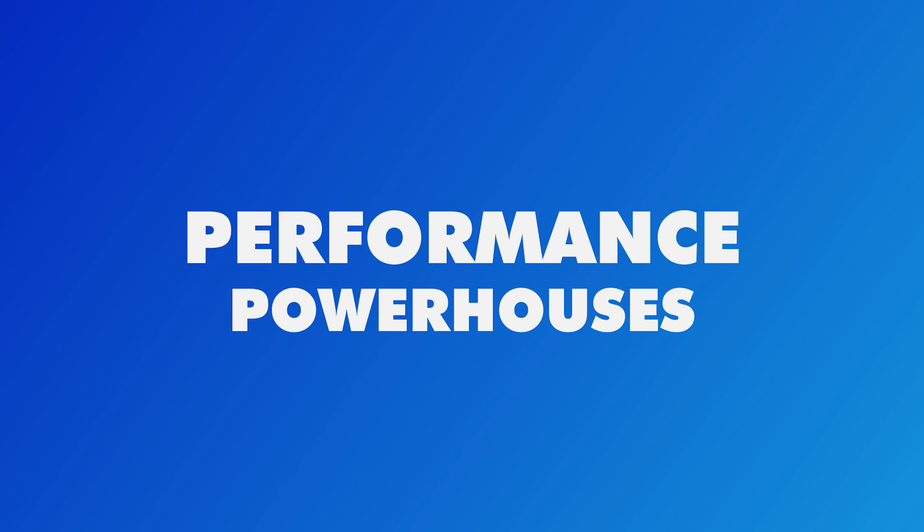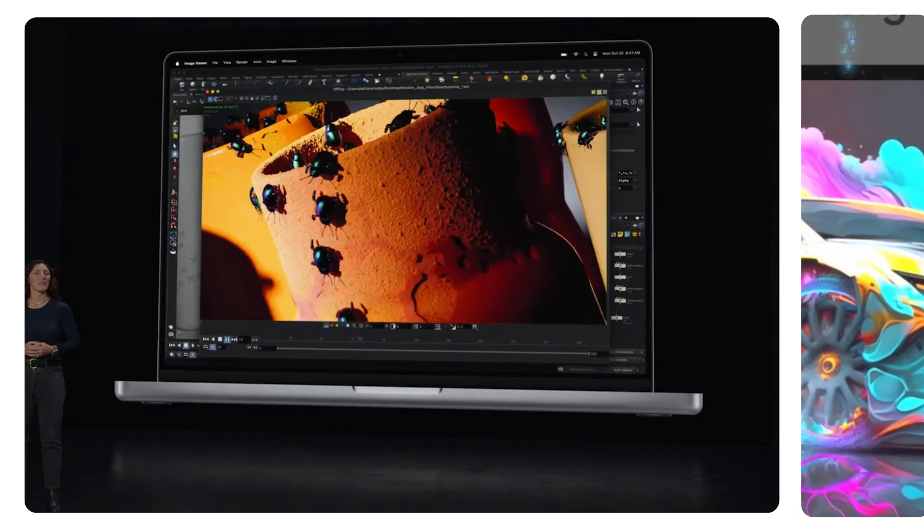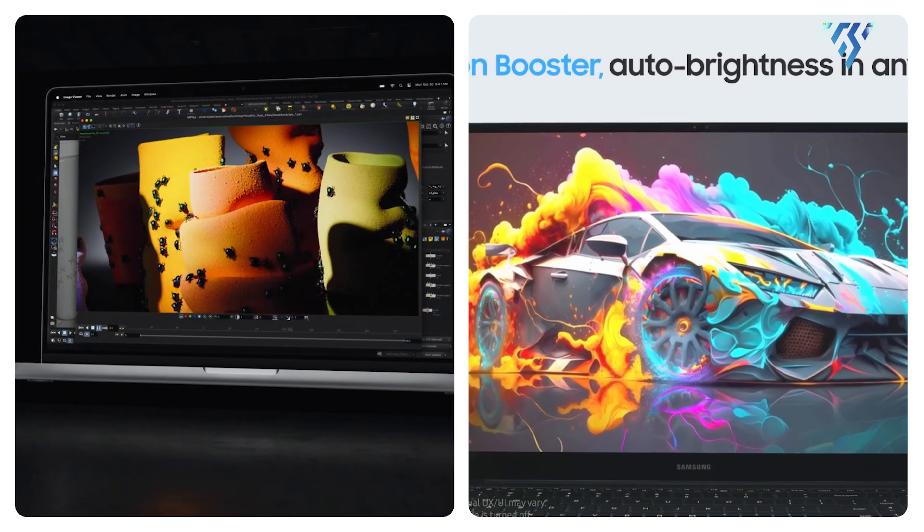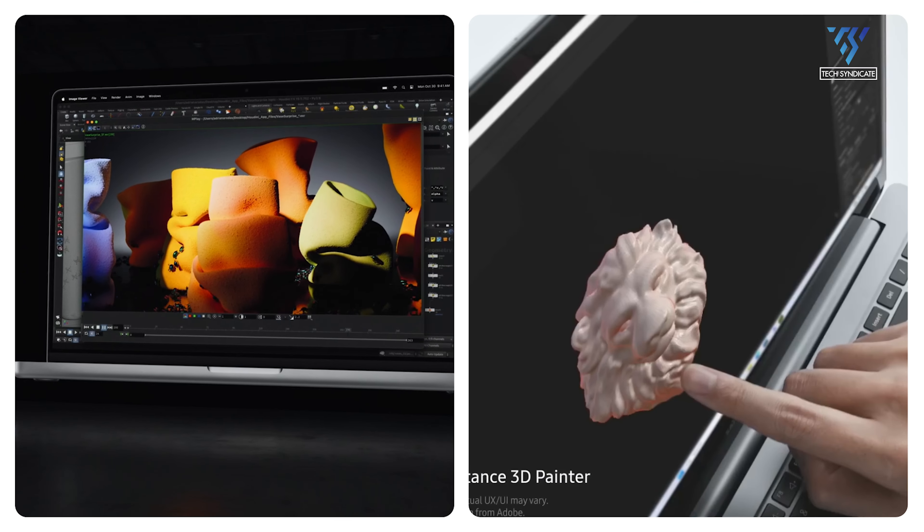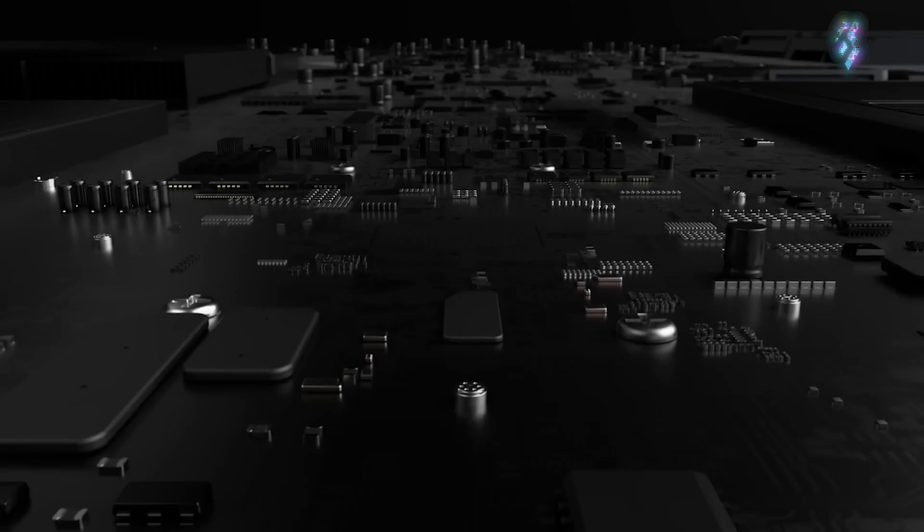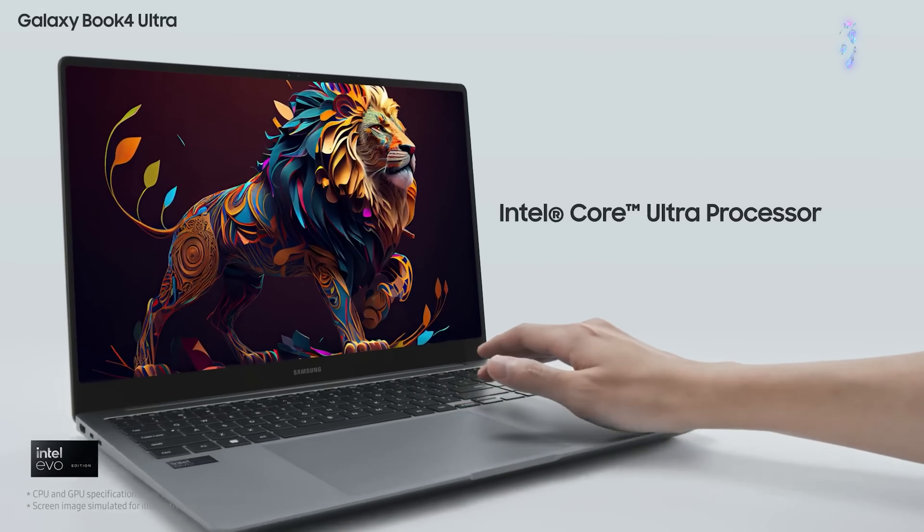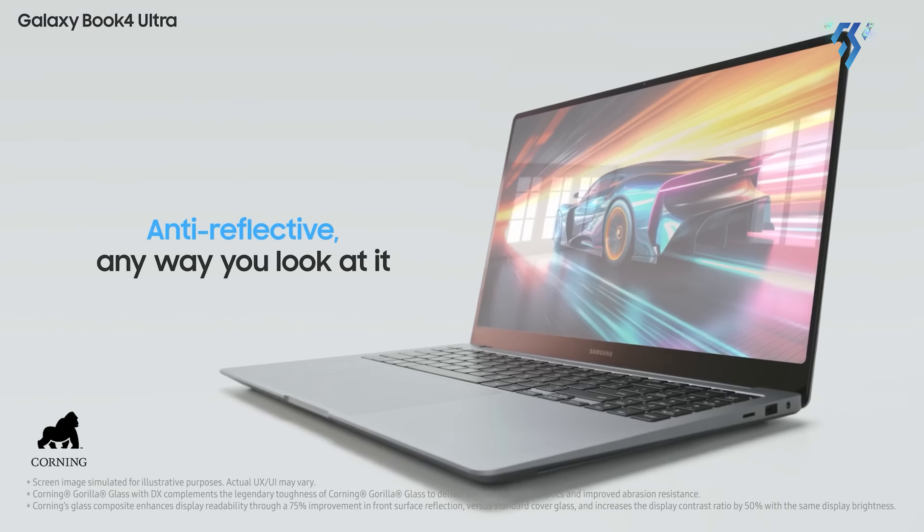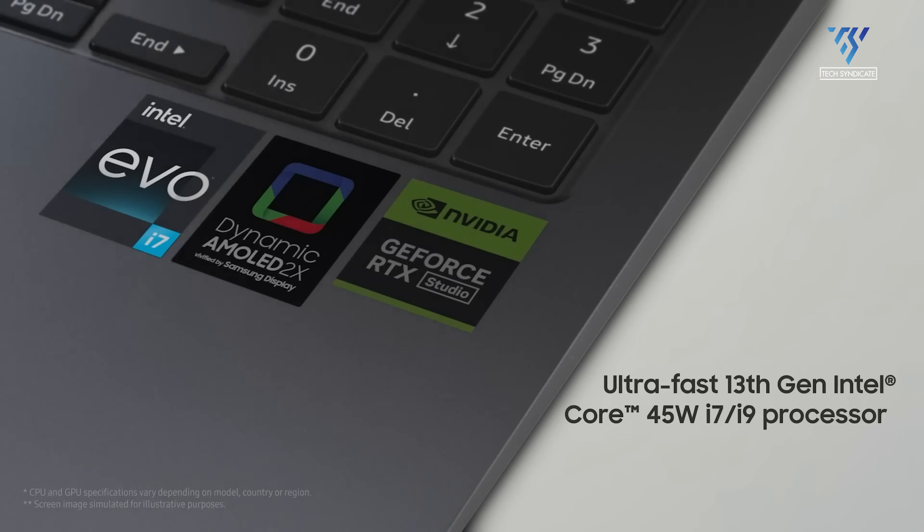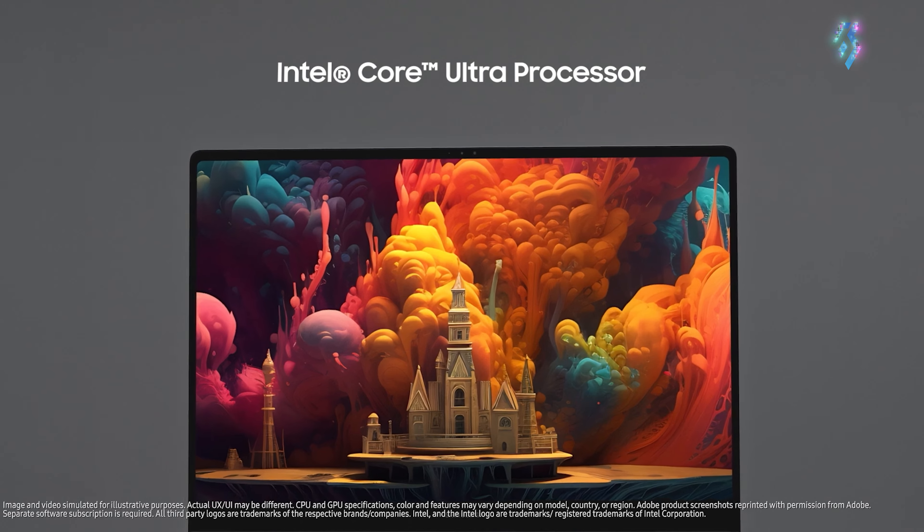Performance Powerhouses. Under the hood is where things get very interesting as both of these laptops pack potent performance silicon. Let's start with the Galaxy Book 4 Ultra's Intel Core Ultra processors, the first of their kind to grace a Samsung laptop. These chips offer a big leap in both CPU and GPU muscle compared to previous Intel silicon.